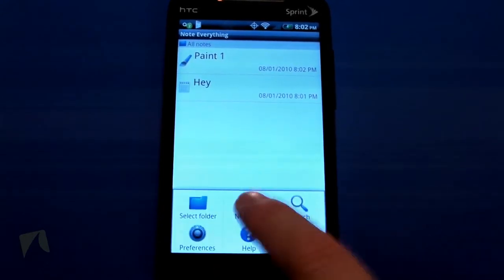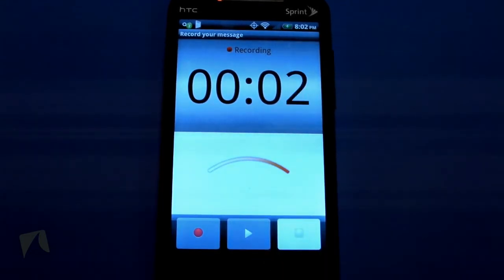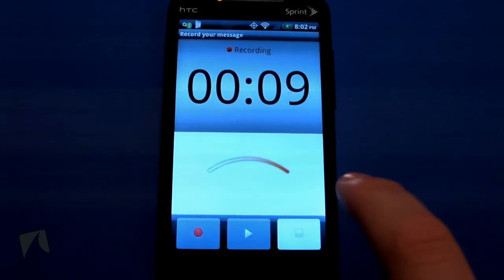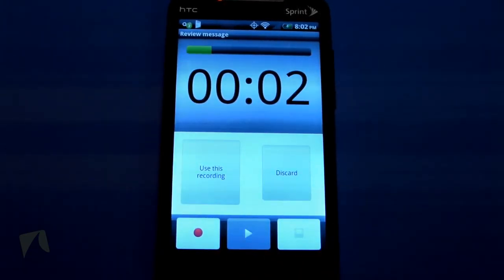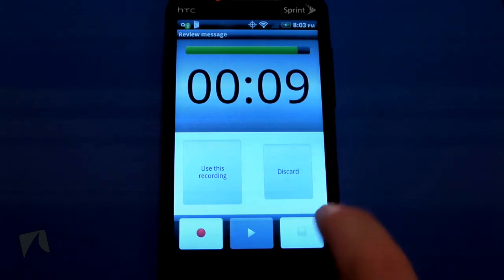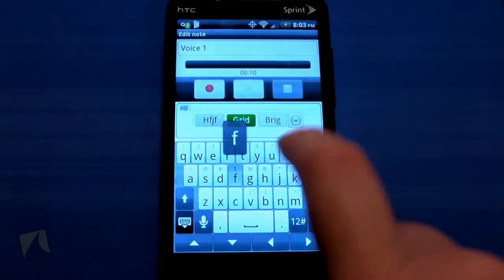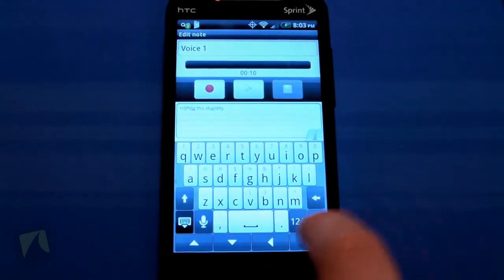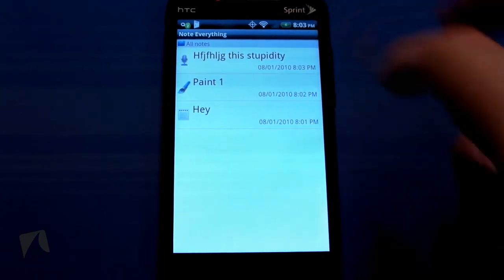Moving on to a couple of others — there's voice notes. Press it to record, and we'll go ahead and save that as the voice note. You can also enter in some text too. You can exit out of there, and boom — you've got a voice note. You can title it and write some text into that one as well.